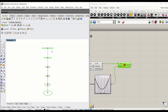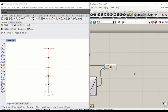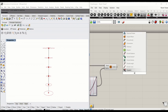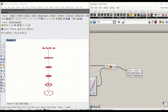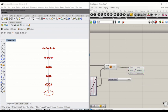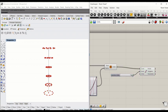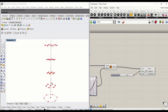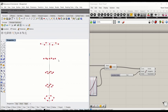Creating a truss structure means we'll have to segment these points and connect them vertically. We're going to use divide curve again and assign the number of segments. This slider will determine the number of divisions on the circular curves.